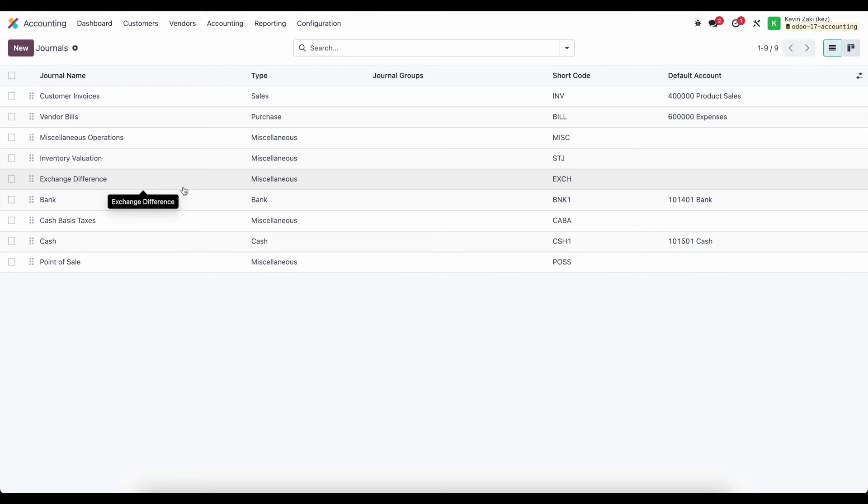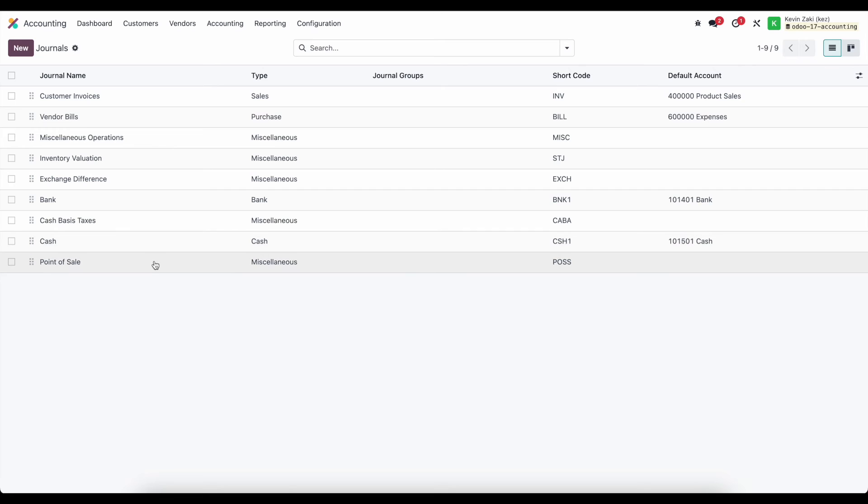We have our exchange differences for any exchange differences that might occur and then we have our bank account, cash, point of sale, and cash basis taxes.